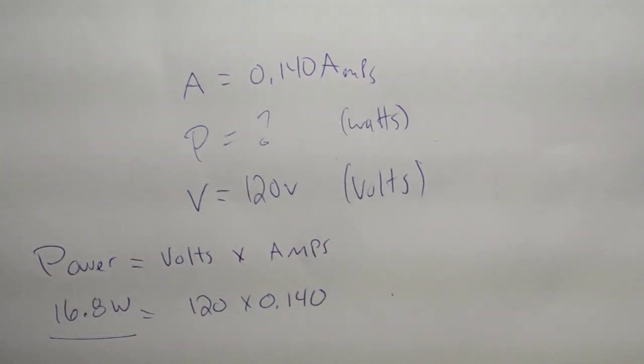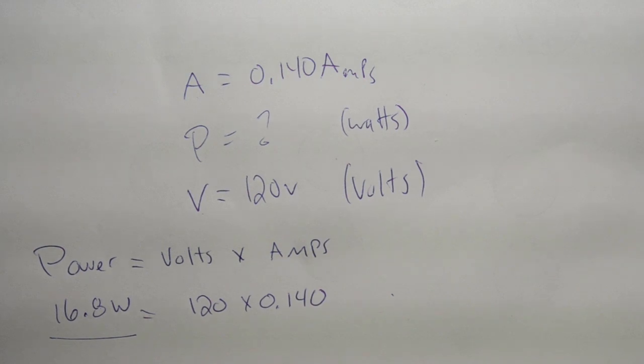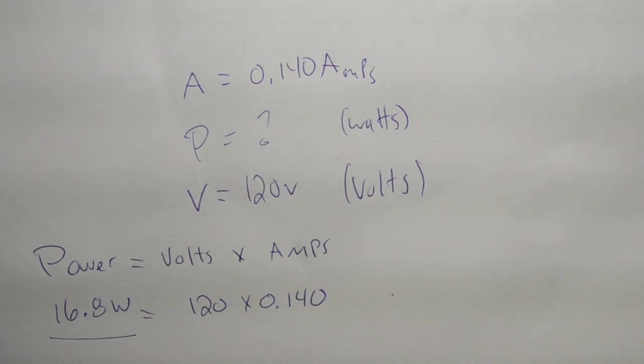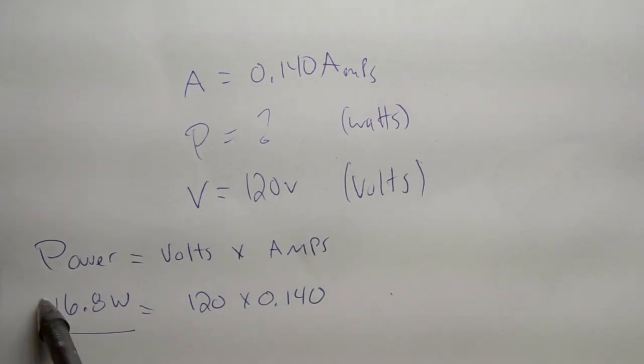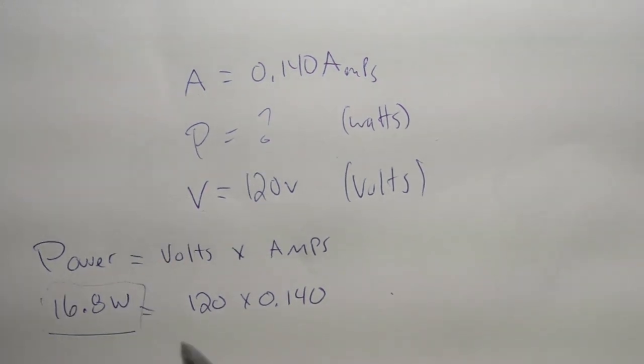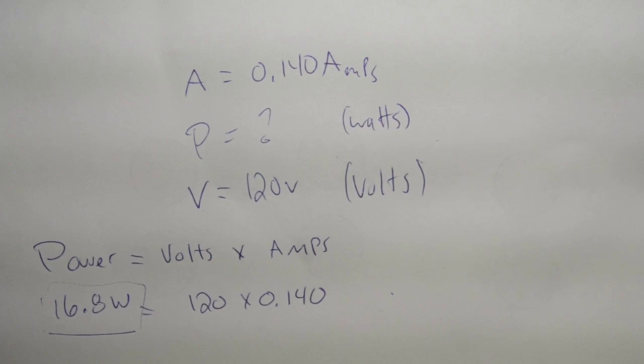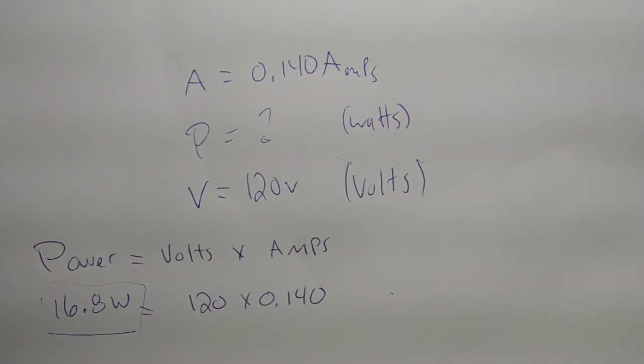And it's that simple. If you need to know the amount of power a device takes, measure the amps, multiply by the volts, and you get your wattage. If you like this short little video, if you learned something, like, subscribe, and leave a comment below.